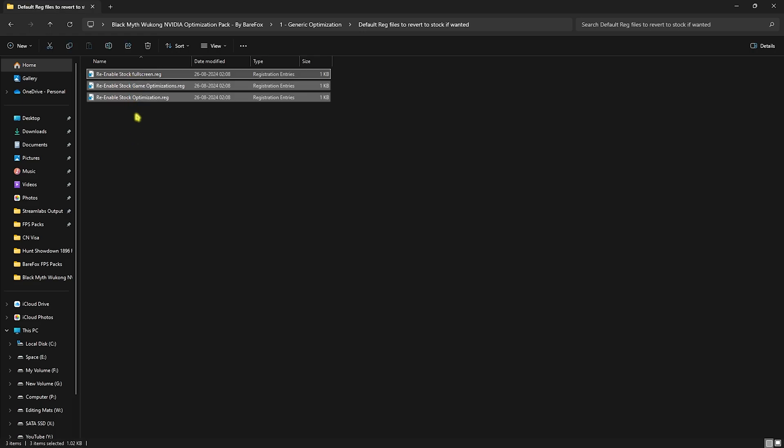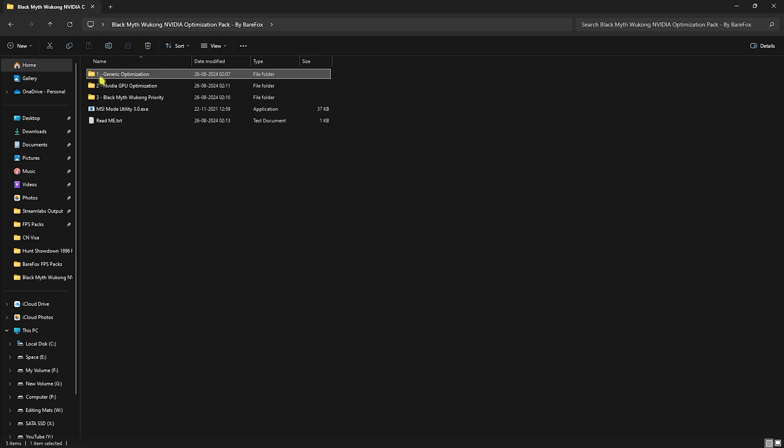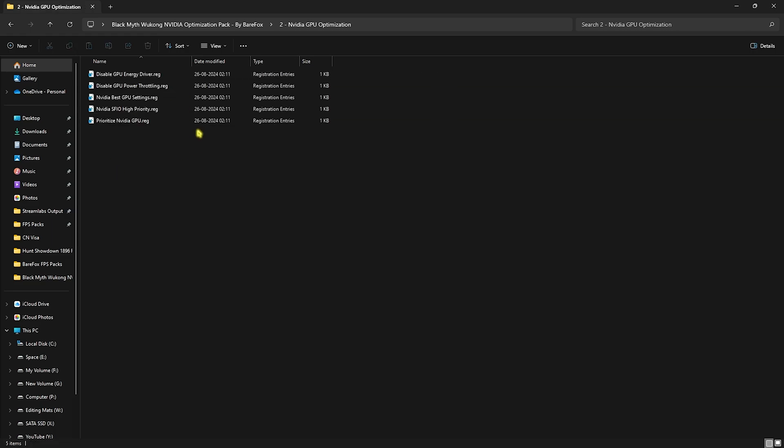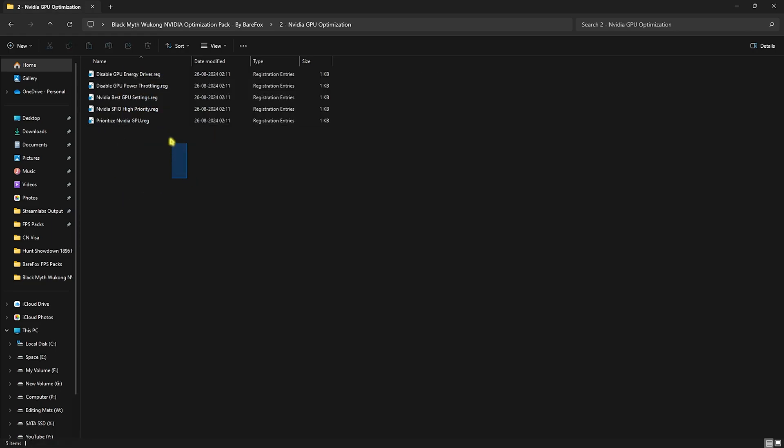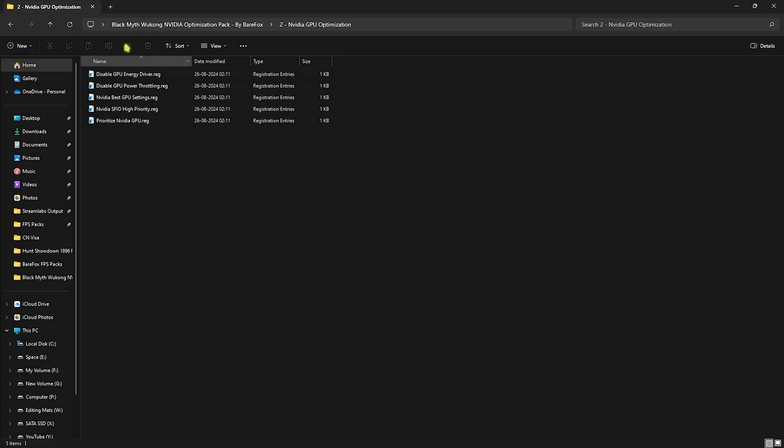Head back to the second folder which is the NVIDIA GPU Optimization, and over here I would recommend you to run all of these registries. This will help you to disable your GPU Energy Driver, Power Throttling, improve your NVIDIA graphics card setting by putting on the best stock settings, improve your NVIDIA SFIO Priority, and prioritize your NVIDIA GPU to render the games. You can double-click to run all of them.